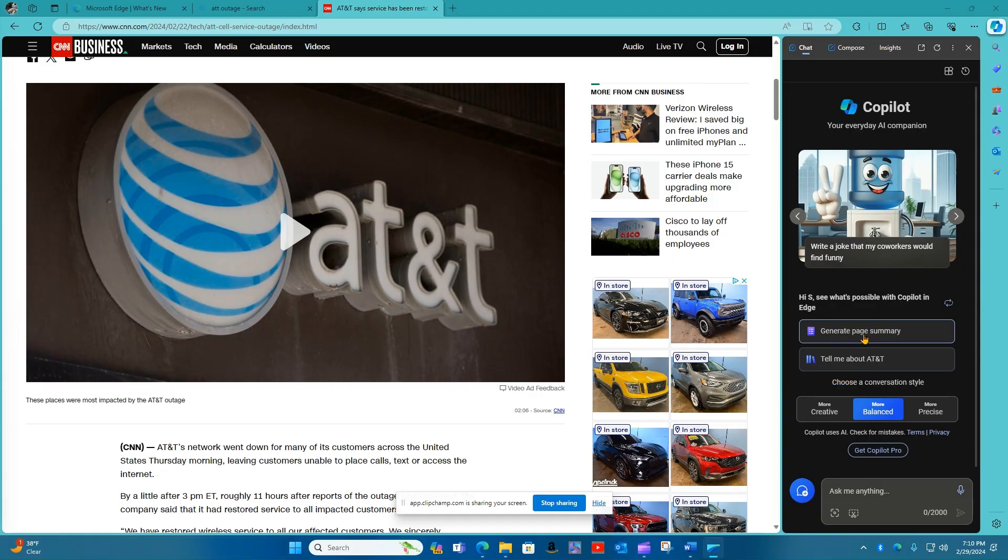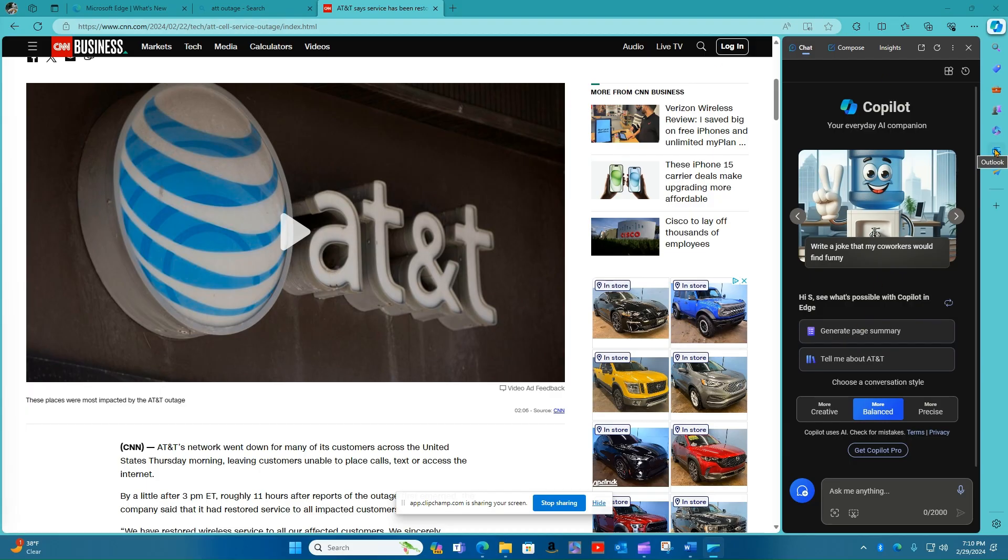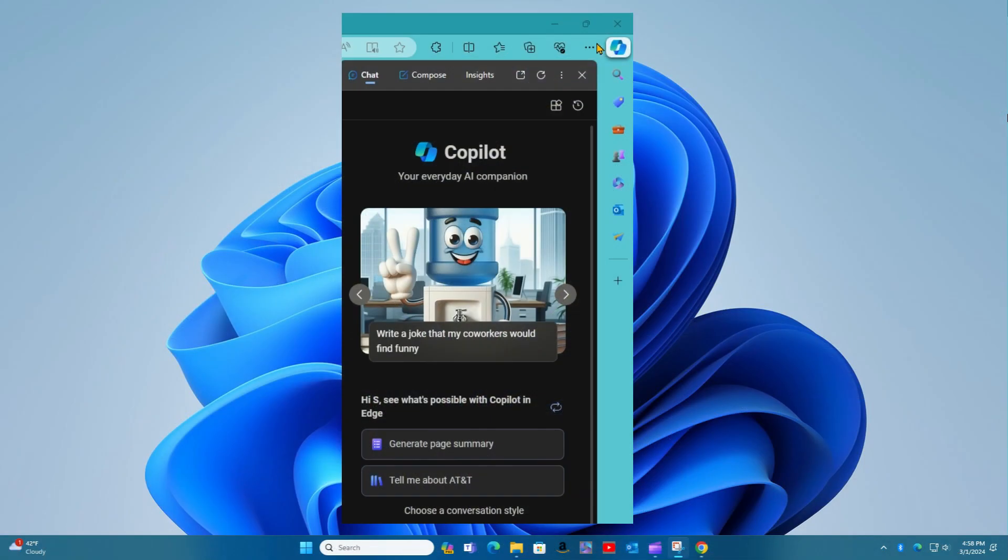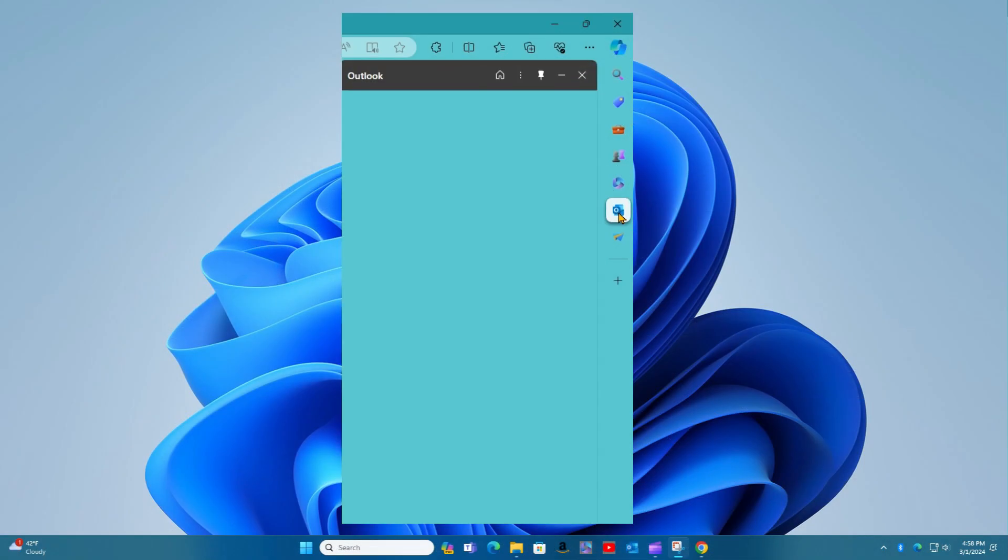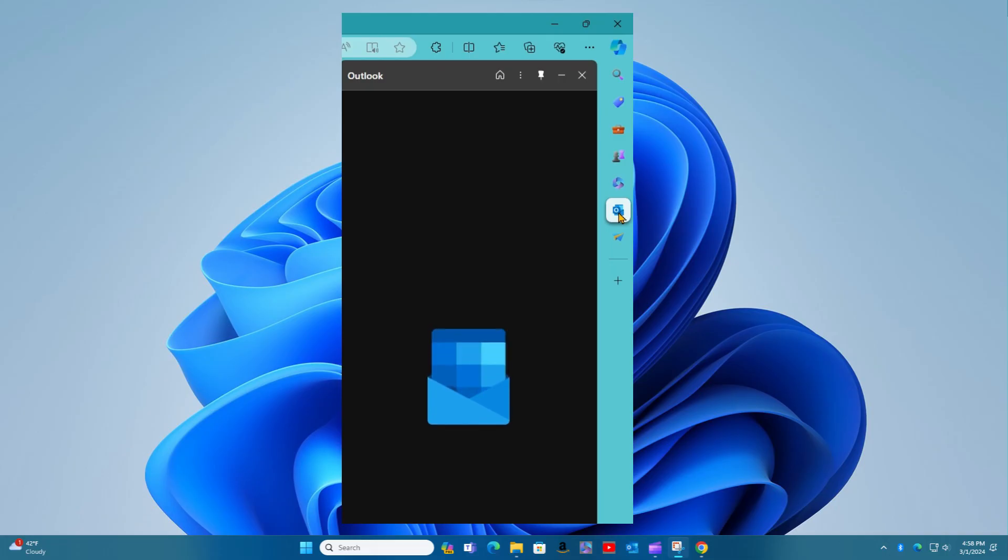The Copilot pane in Edge is part of what Microsoft calls the Edge sidebar. Other icons running vertically down the right-hand side of Edge let you launch different panes in the same location, such as an Outlook pane or the Windows Action Center pane.